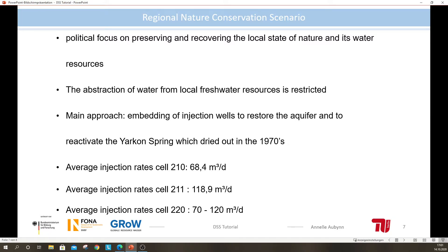Here you can see which average injection rates per cell I applied, and I will see if those rates will have an impact for the rehabilitation. The rates are based on provided information from literature and analytical formulas. The artificial enhancement of the groundwater resources could be supplied by desalinated water or treated wastewater, which were both introduced in the late 70s and in the beginning of the year 2000.